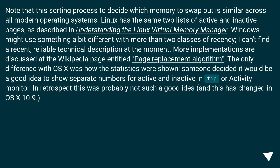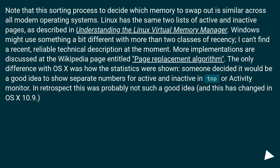This sorting process to decide which memory to swap out is similar across all modern operating systems. Linux has the same two lists of active and inactive pages. Windows might use something slightly different with more than two classes of recency. More implementations are discussed at the Wikipedia page on Page Replacement Algorithms. The only difference with OS X was how the statistics were shown — someone decided to show separate numbers for active and inactive in top or Activity Monitor, which in retrospect was probably not a good idea, and this has changed in OS X 10.9.